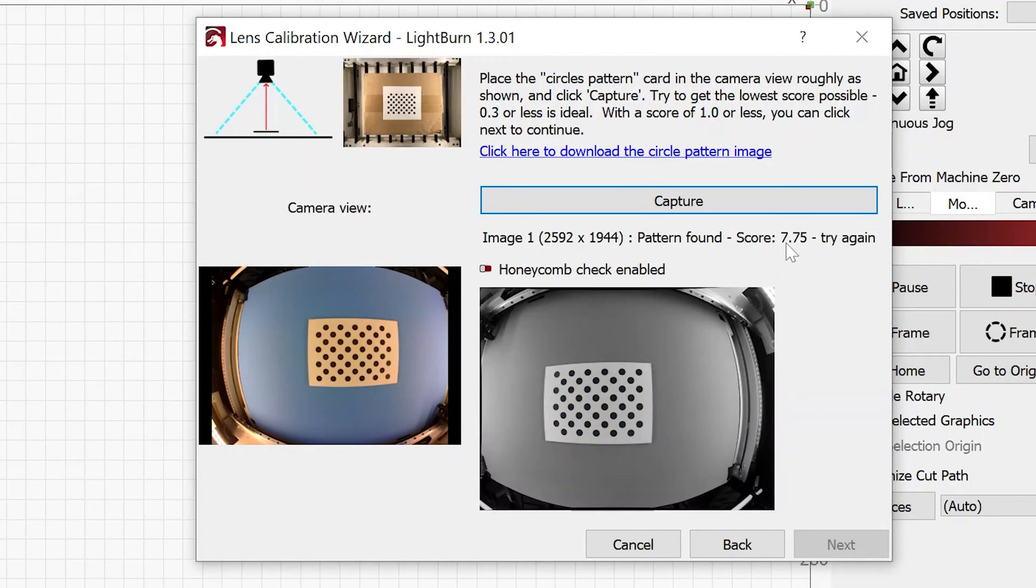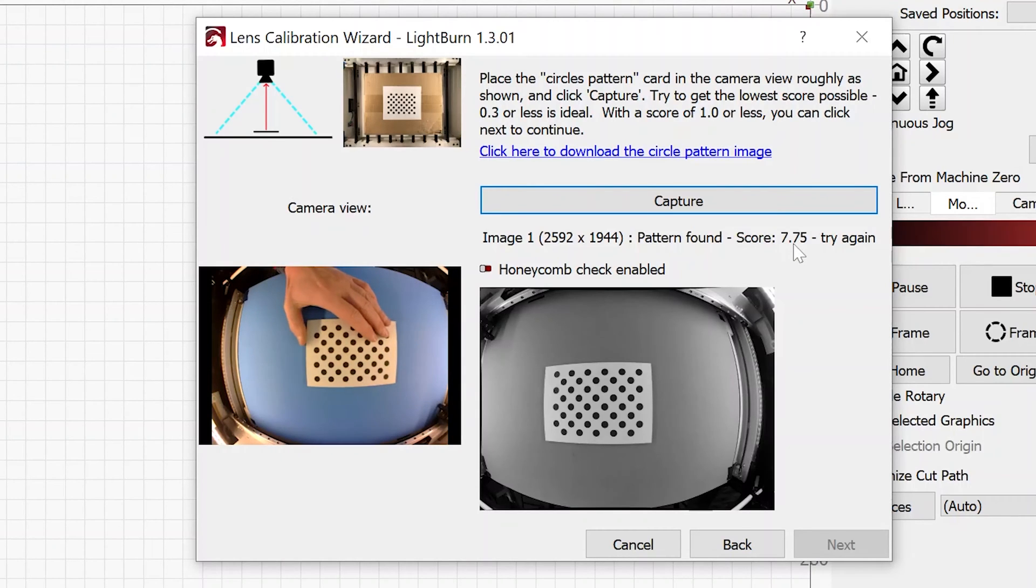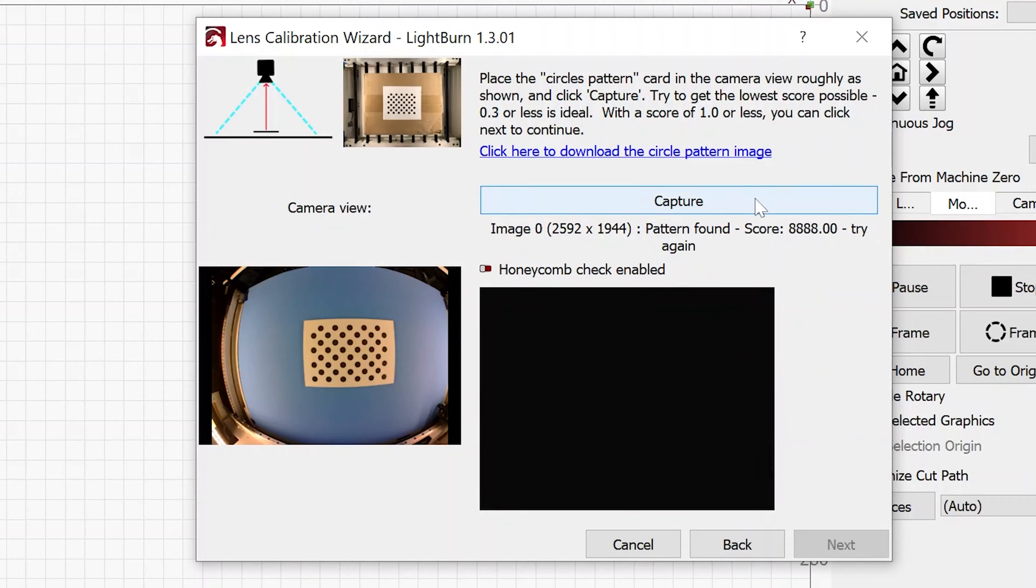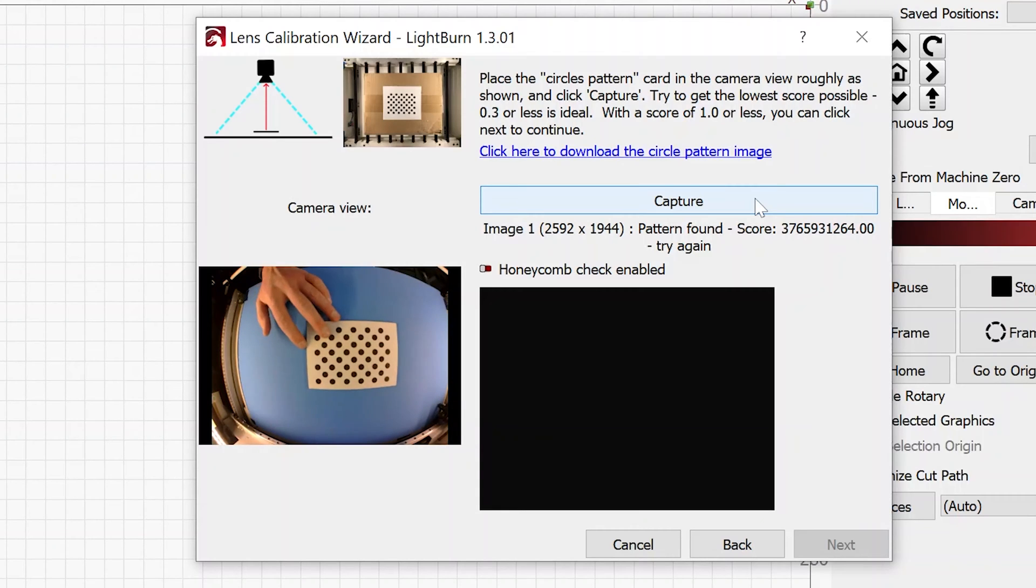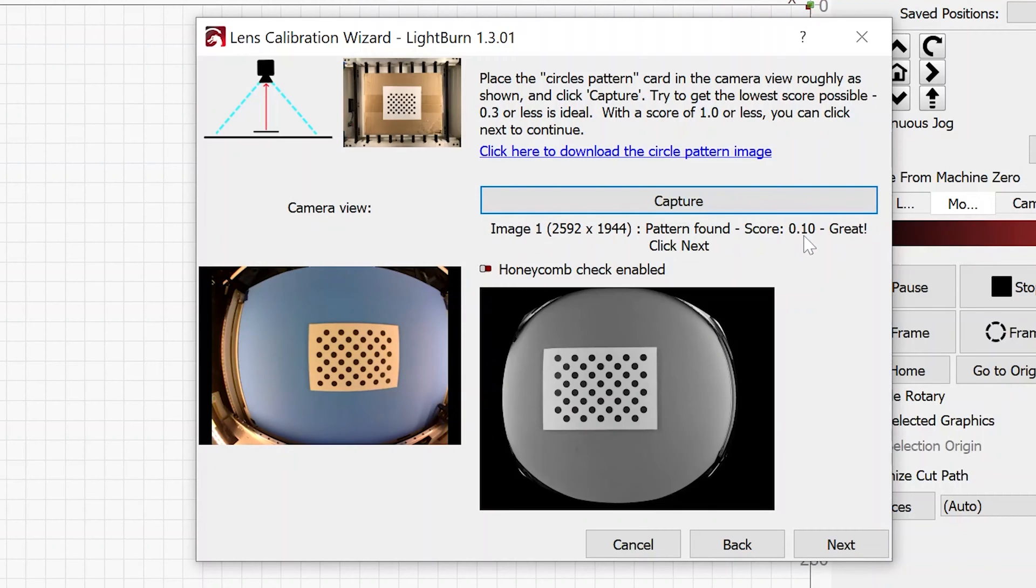I got a score, but it's too high. We're looking for a score of 1.0 or less, and I've got 7.75. So I'm going to move this a little bit. And I'll hit capture again. And sometimes I can hit capture again, and it will use a different algorithm to find the image. That time it did not. I'm going to just move that test target around until I get a good capture. This is a great score, and I'm ready to hit next.